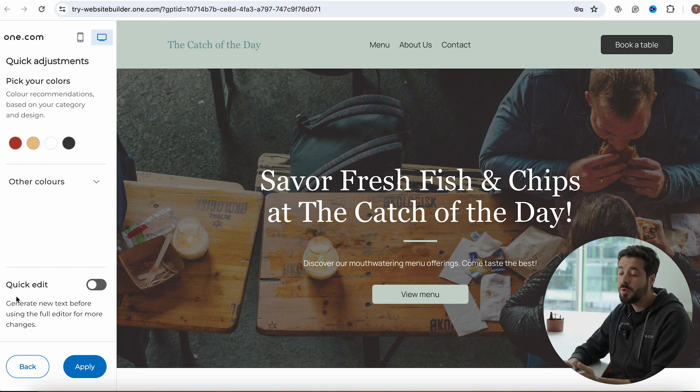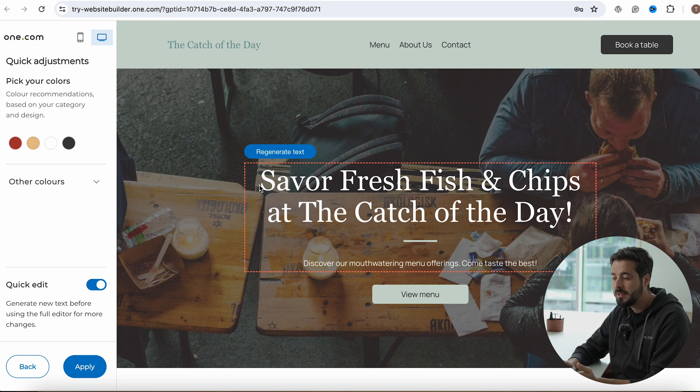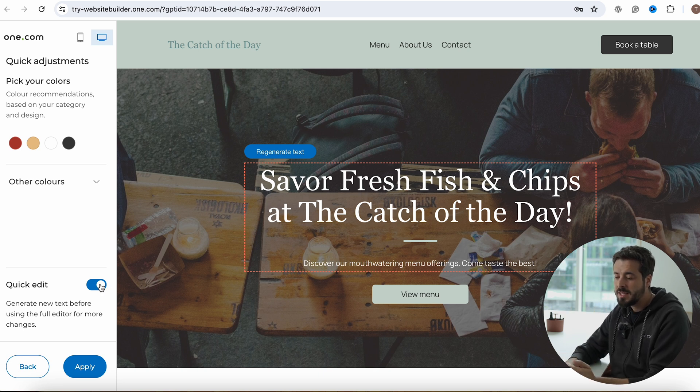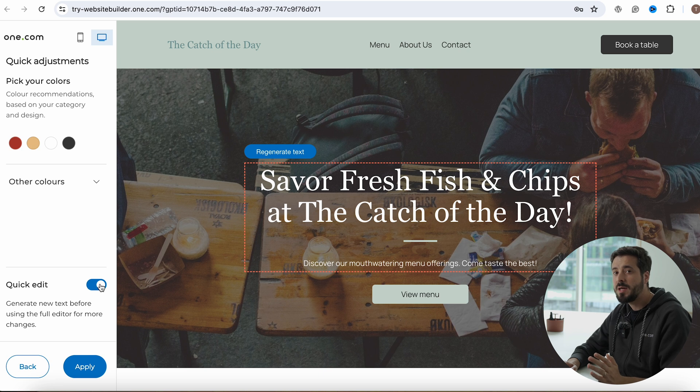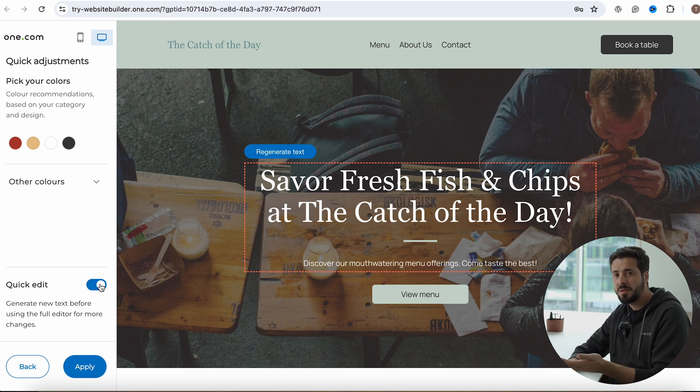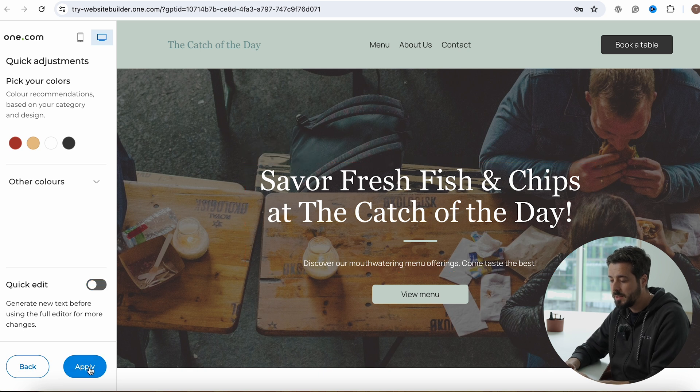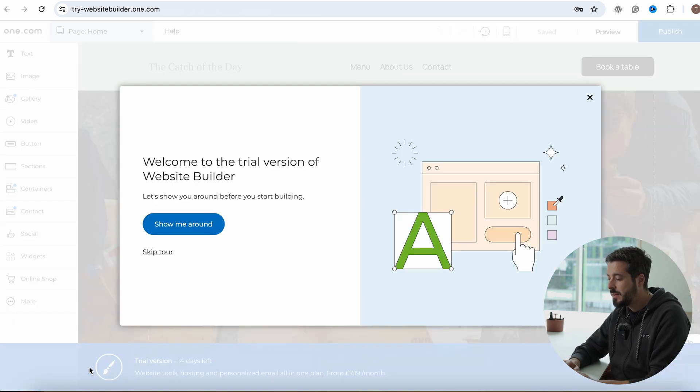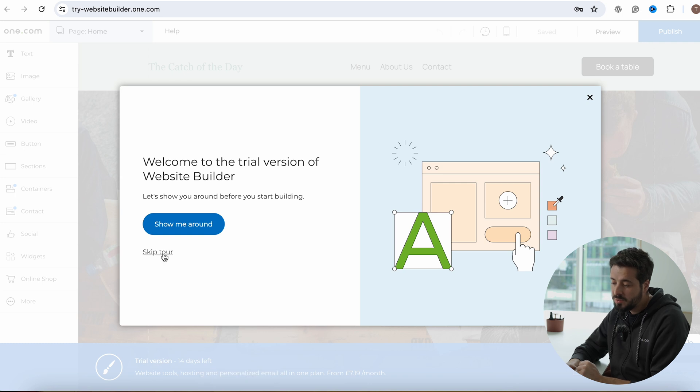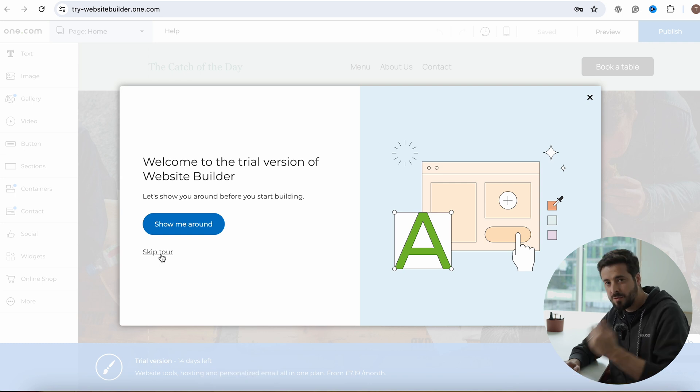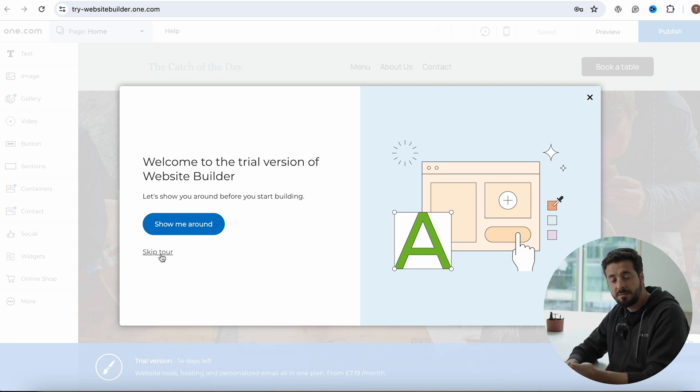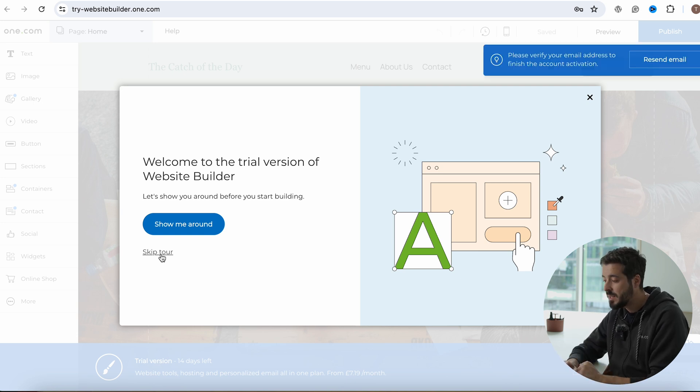You also have the quick edit option here in the bottom. And if you check this part, you will see that it highlights in here and it will regenerate the text that is selected right here. For this case, I'm not going to do that because I'll show you the writing assistant feature that is built inside the website builder that you can also use later on. So let's click apply. And now you're in the website builder. I'll skip the tour here because I'm going to do the tour myself with you guys.